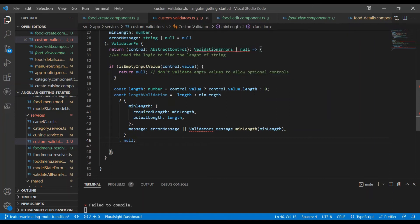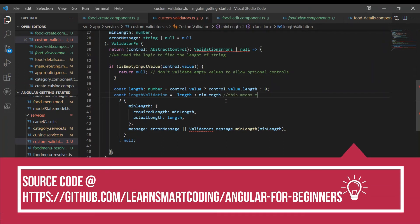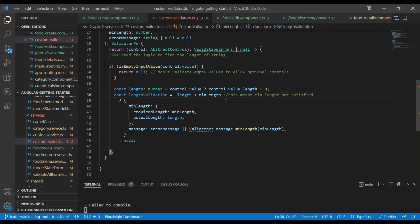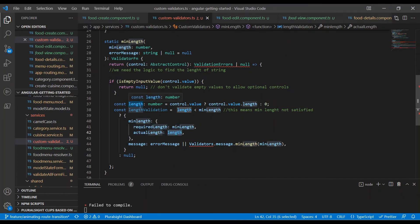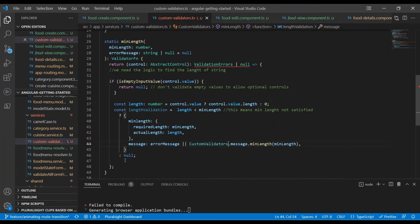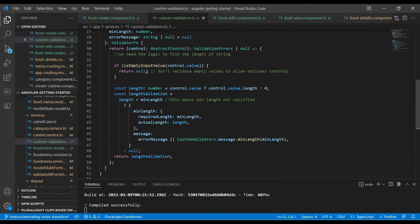We take the control value, check its length and assign it to a length property. If the length is less than the minimum length — say minimum is 3 and someone passed only 1 character — that's true, meaning there's an error. We send back an object with 'minlength' as the property, containing 'requiredLength' (what was passed in) and 'actualLength' (what was found in the input). If not, we return null.